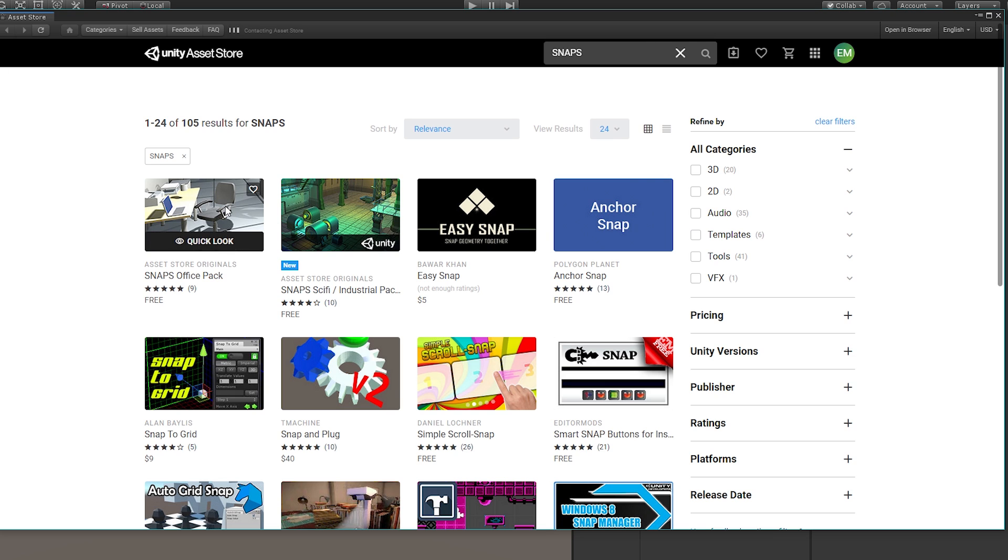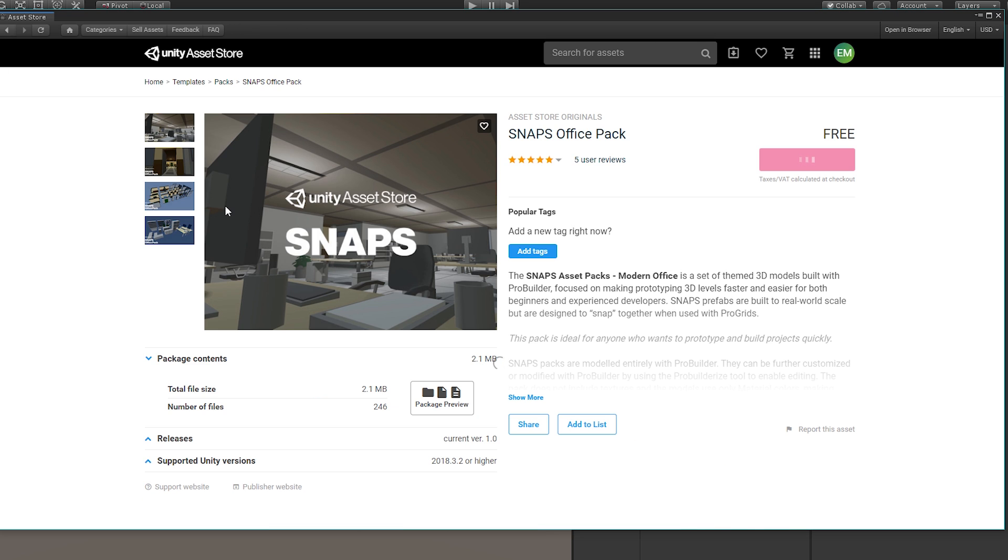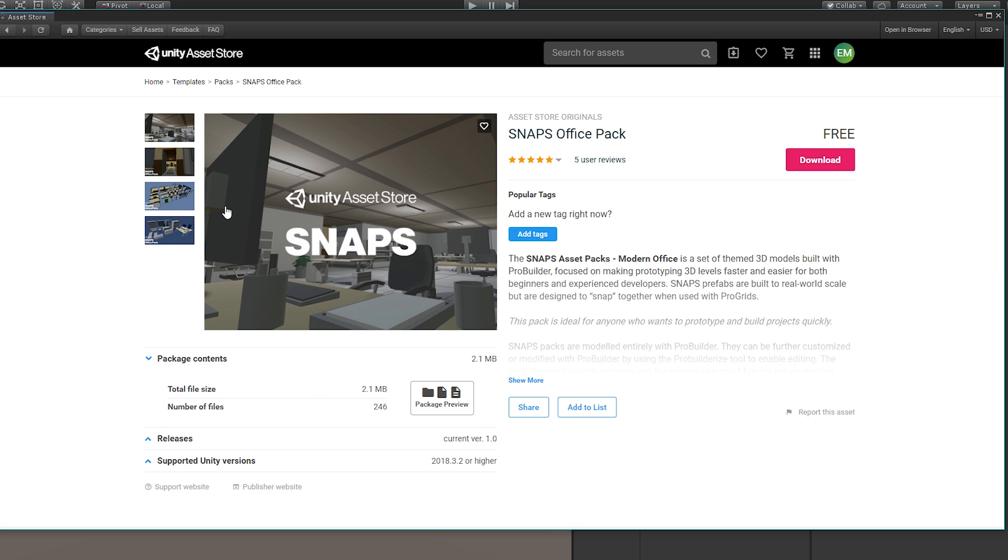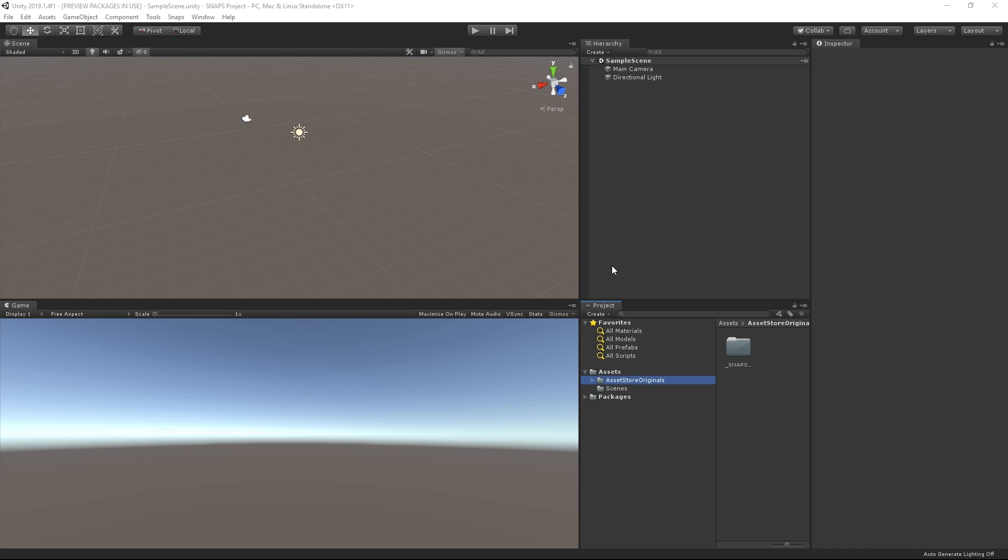As time goes on, Unity will release many more packages of prototyping assets. But let's see what we can put together using the ones available to us at the moment. I'll download and import both of these packages. And after that, let's take a quick look at our project folder structure.